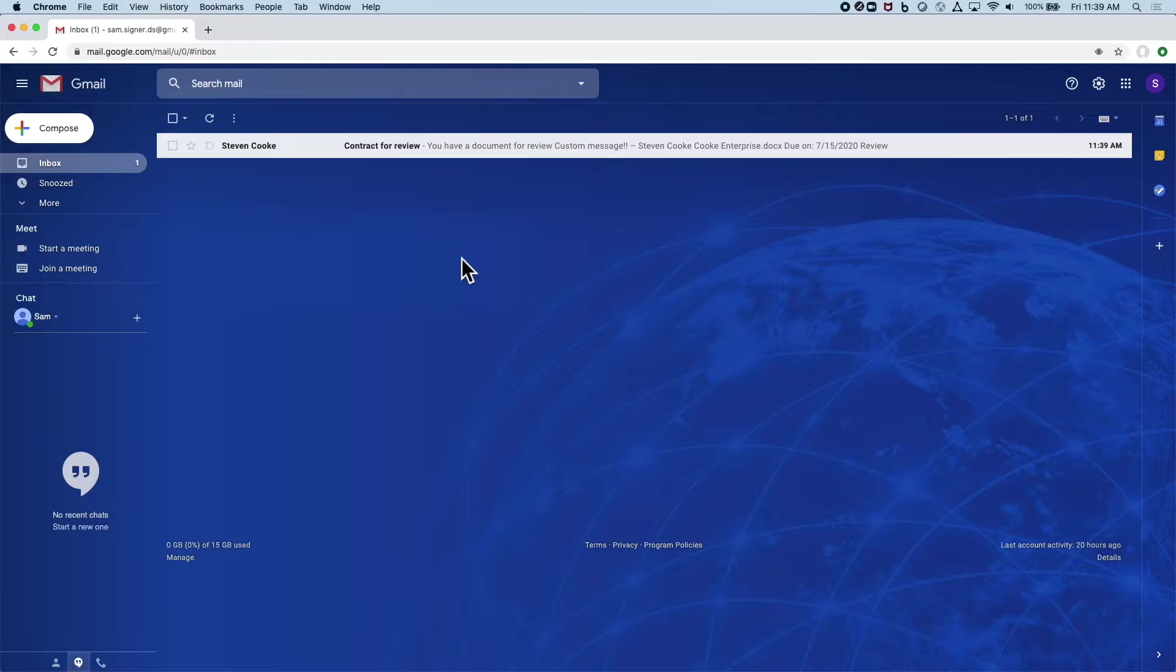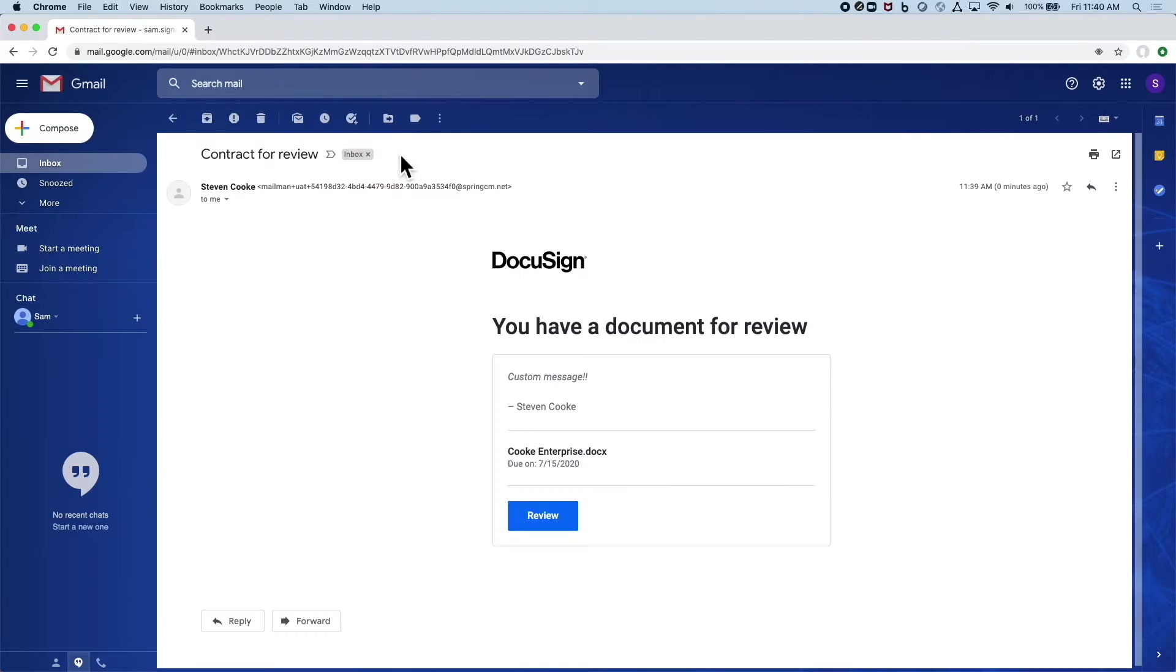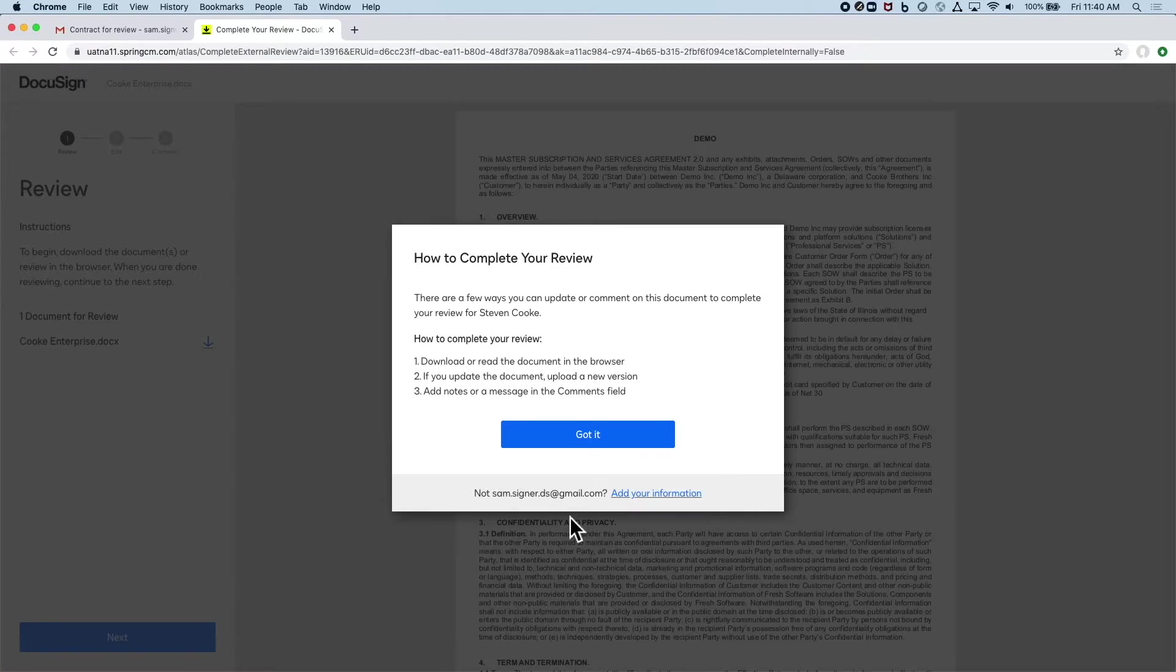Switching roles, the external reviewer has automatically been sent a secure link to access the document. They don't need any account, just internet and a browser.